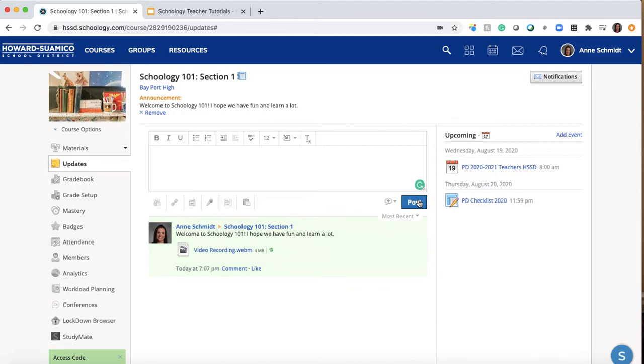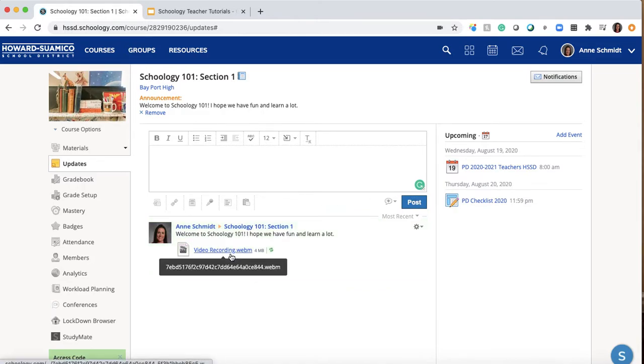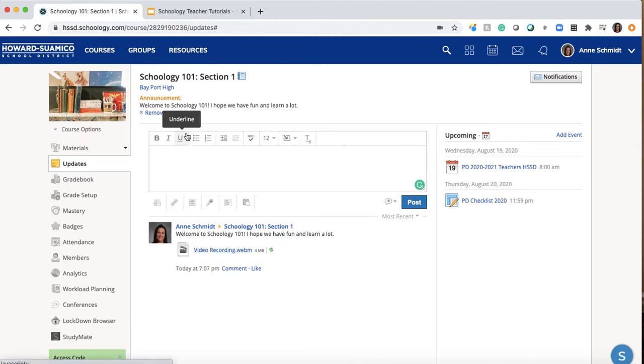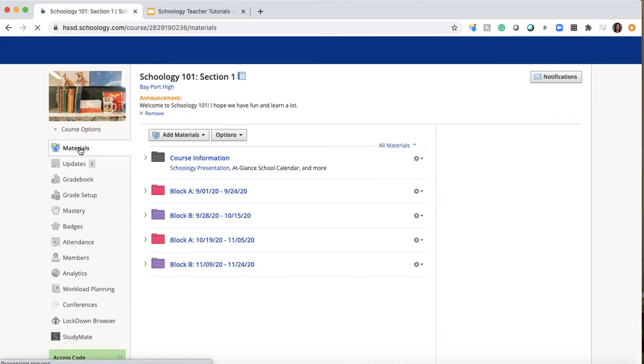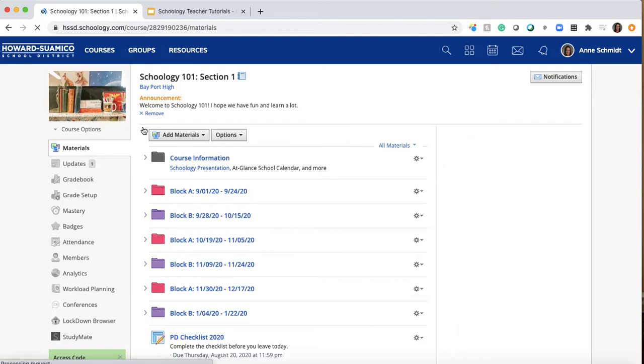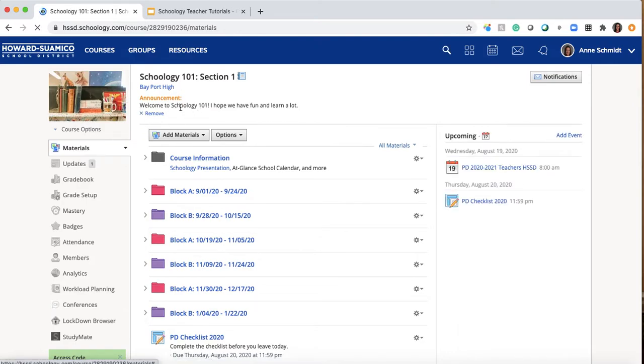Now it does take some time. You can see that the recording hasn't really showed up. If you were to click this right now it would download it. So what I'm going to do first is give it some time.